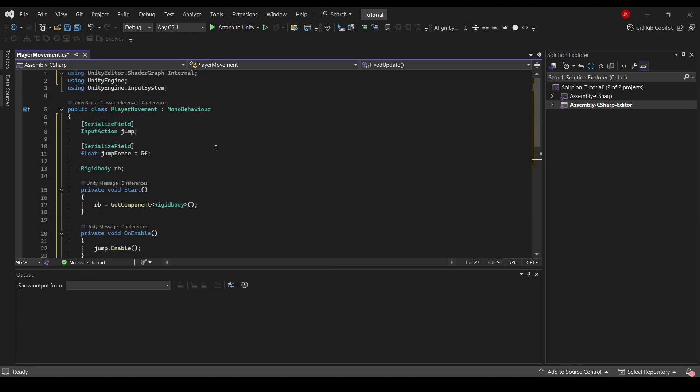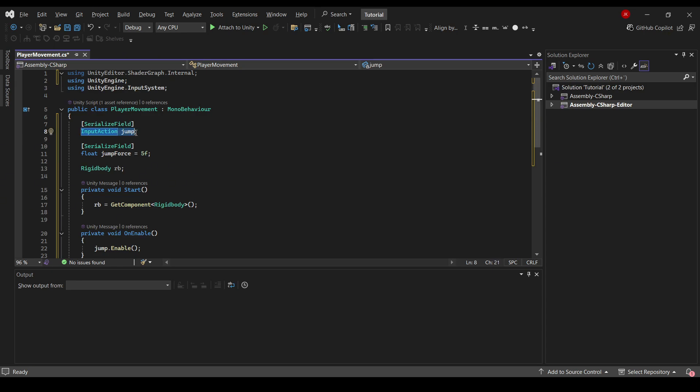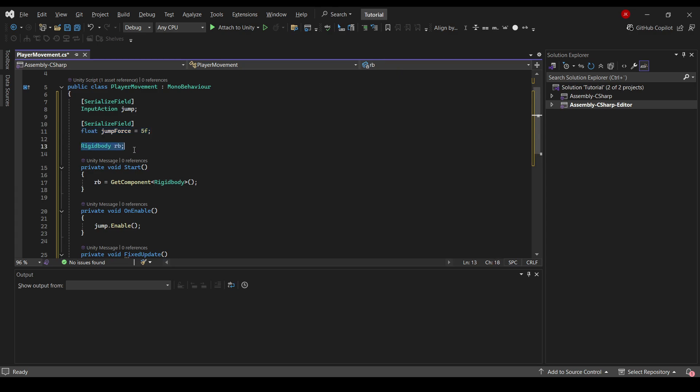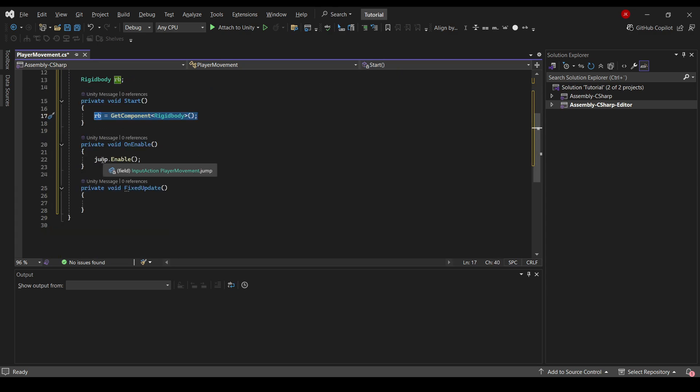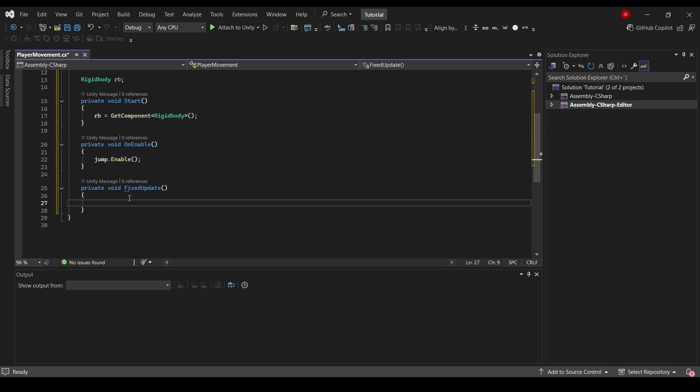So let's just go over what we did until now. We've created our input called jump. We've created our jump force, how high we'll jump. We've created a rigid body and we've instantiated this using GetComponent. And we've enabled our jump. And now we'll do the jump calculation.